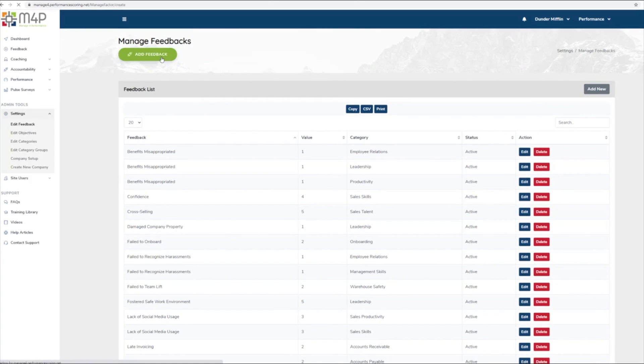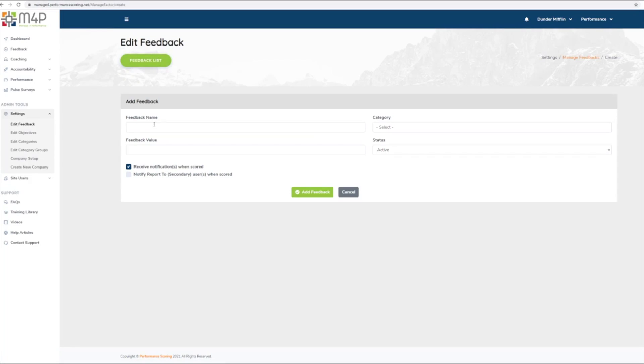Select the Add Feedback button at the top of the page to create new feedback. The feedback listed represents only the feedback in the feedback categories in which the user can score other users.